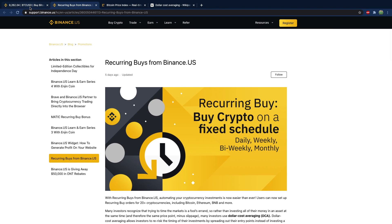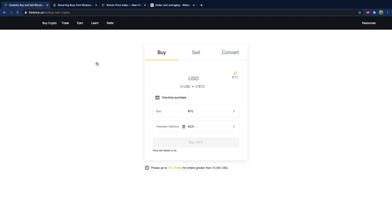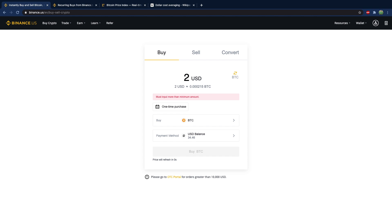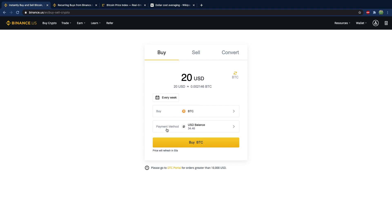That's not actually the way you do it. You say buy crypto and then you put in an amount. So you could say I want to spend $20, and instead of a one-time purchase you could do every day or you could do every week.